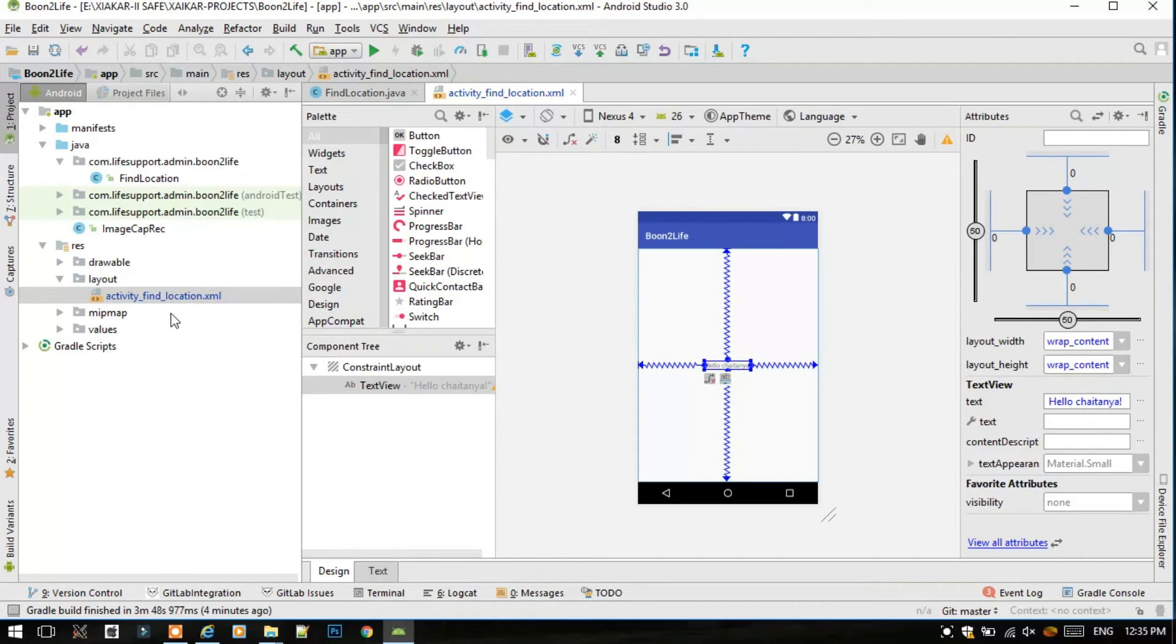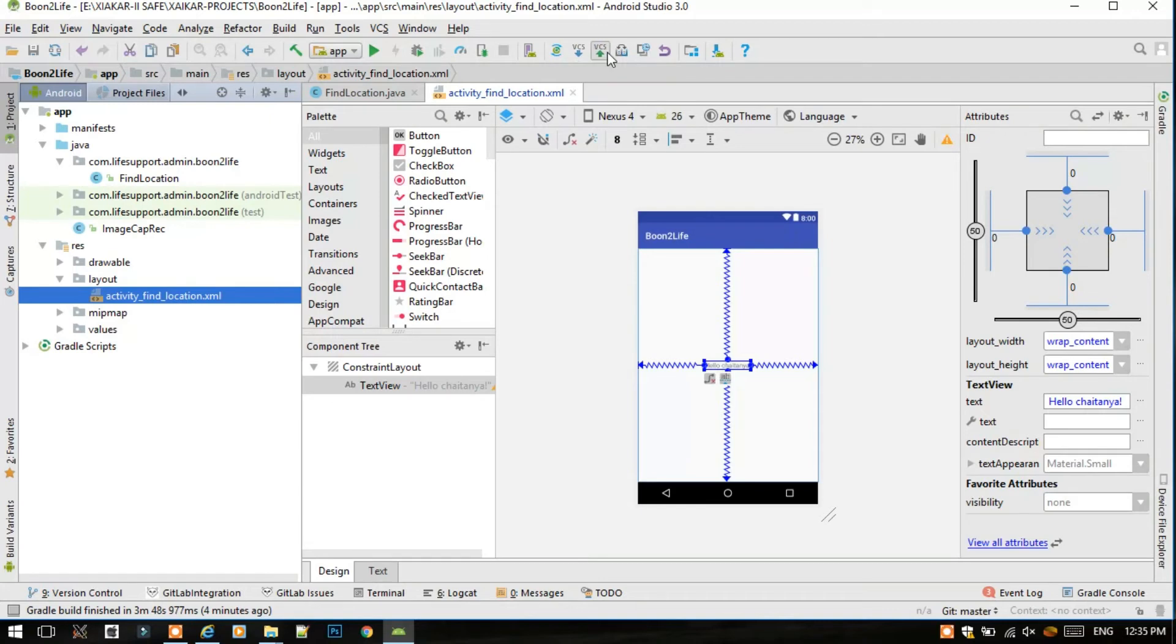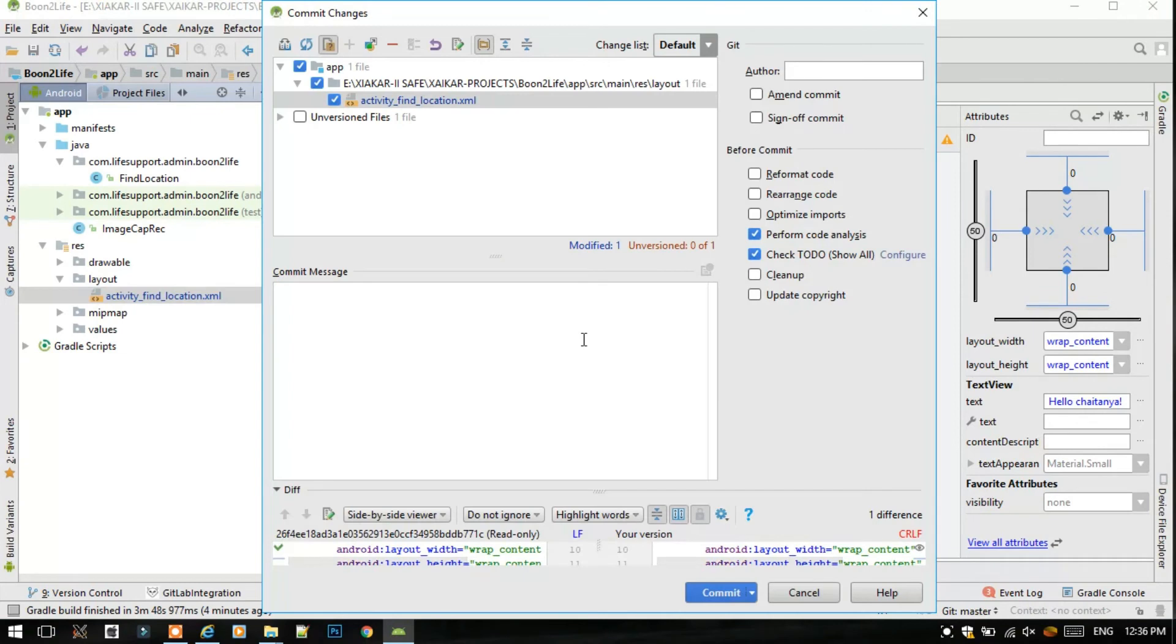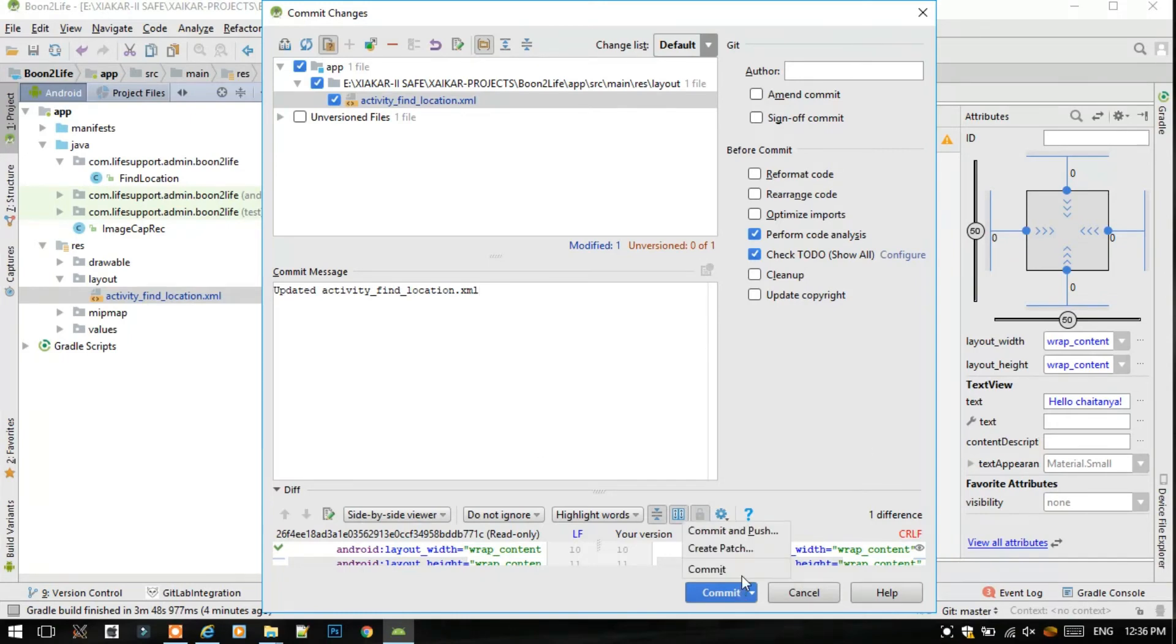So let's now try whether we can commit this file to GitLab.com successfully. Just click on this VCS up arrow button to commit changes and type a commit message: Updated activity find_location.xml. No need to do anything else, just Commit and Push.